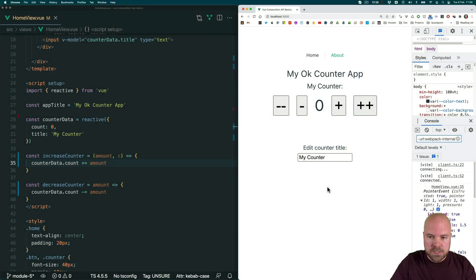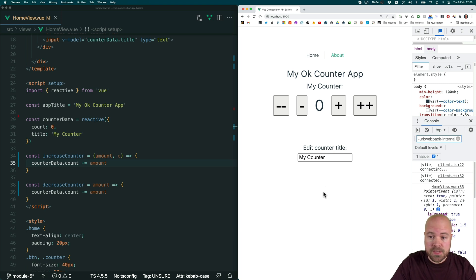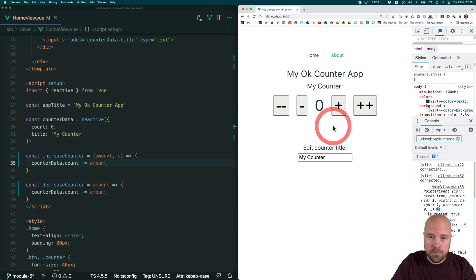Computed properties are properties which are usually generated based on reactive data, which are cached and only updated when their dependencies change. For example, we could create a computed property which takes the value of this counter and manipulates it somehow, and the value of that computed property will only be regenerated whenever the counter changes.